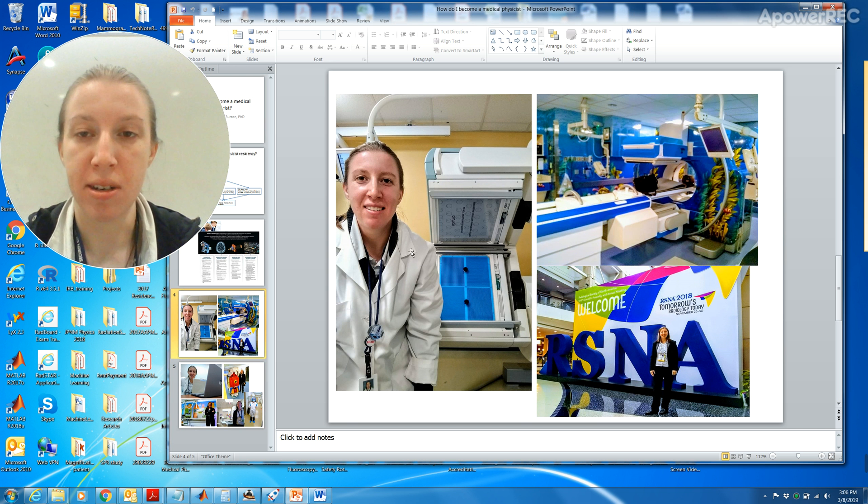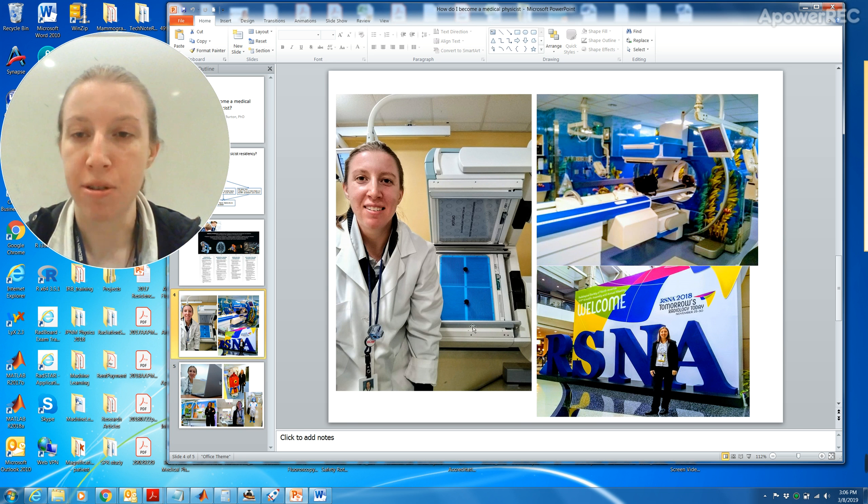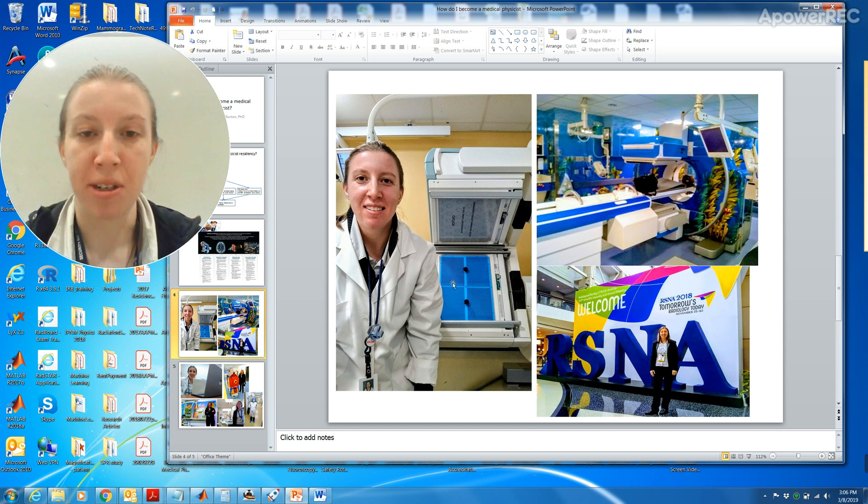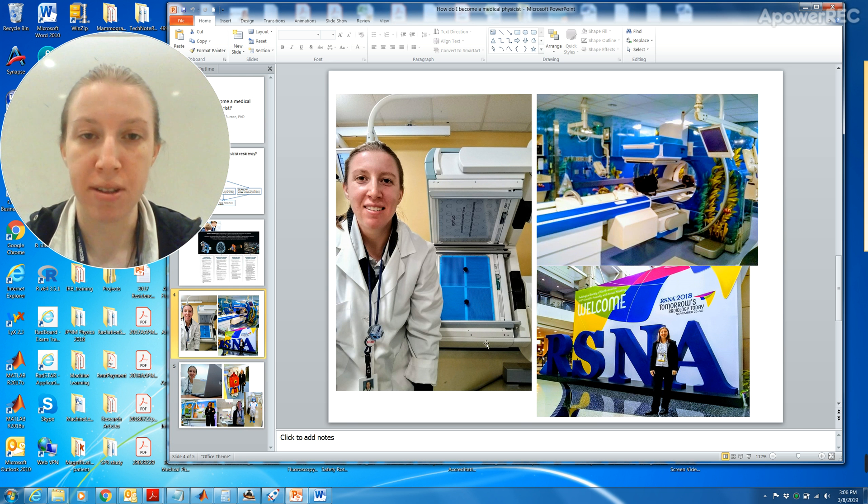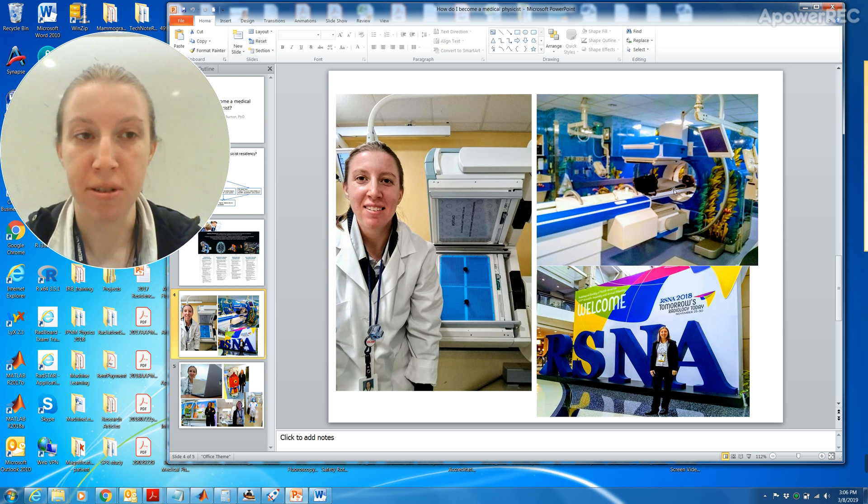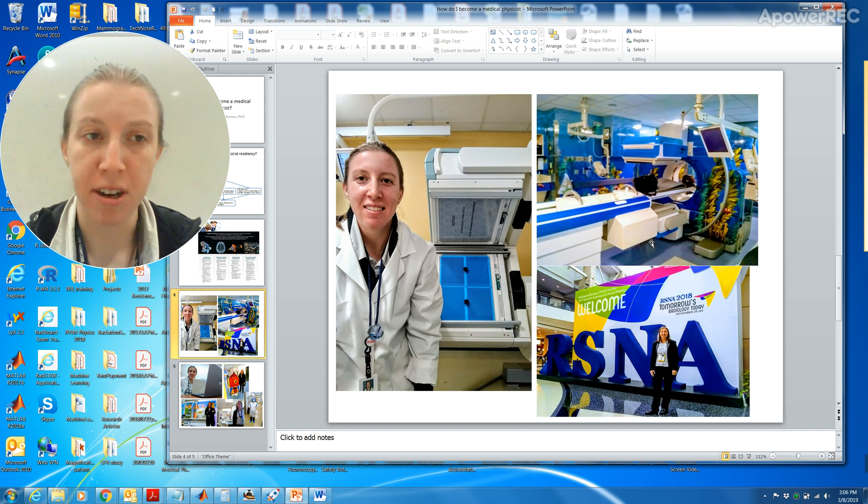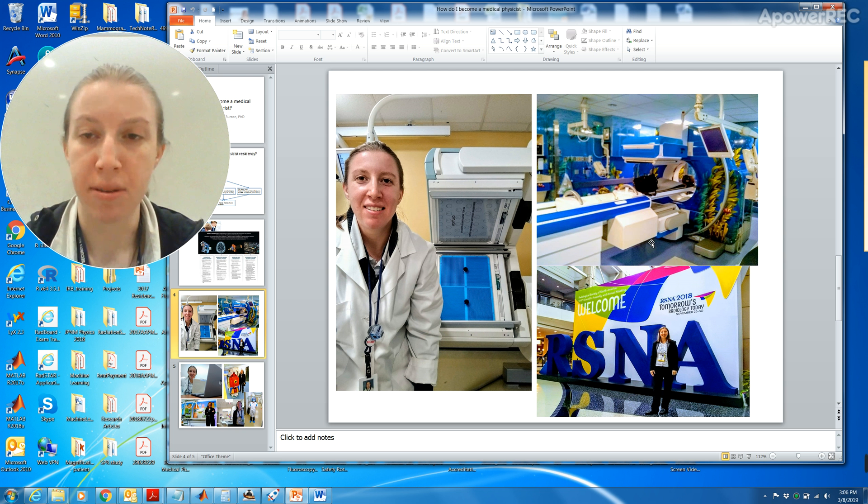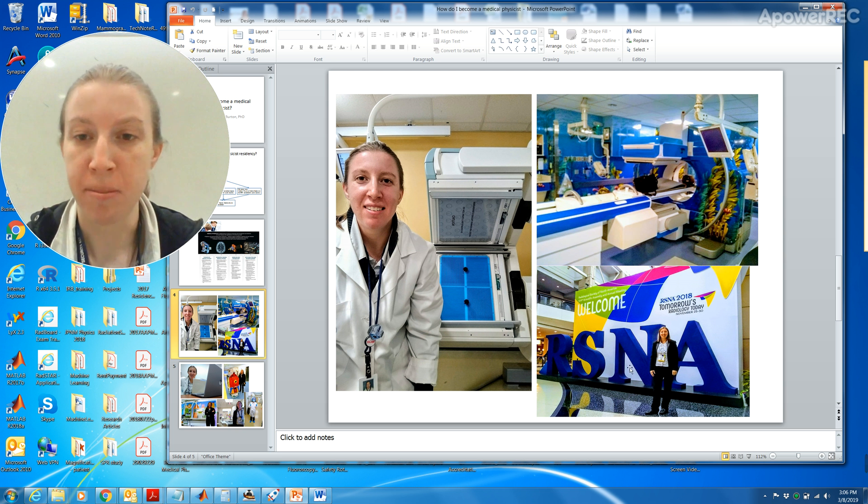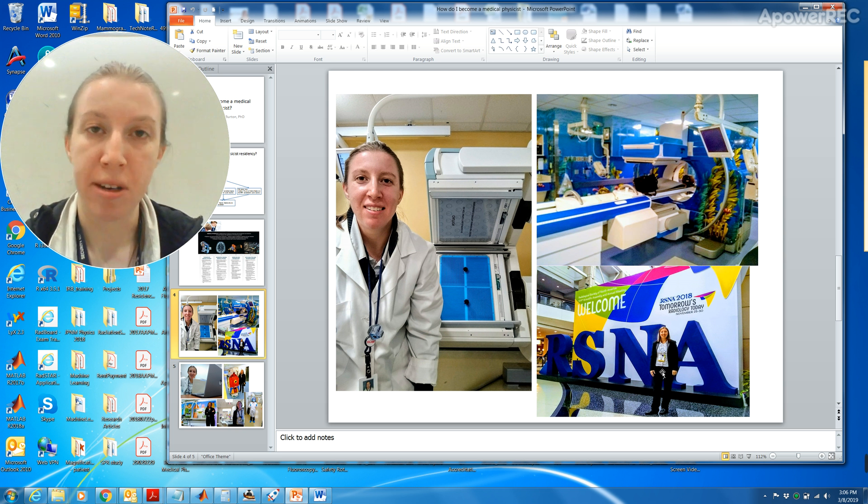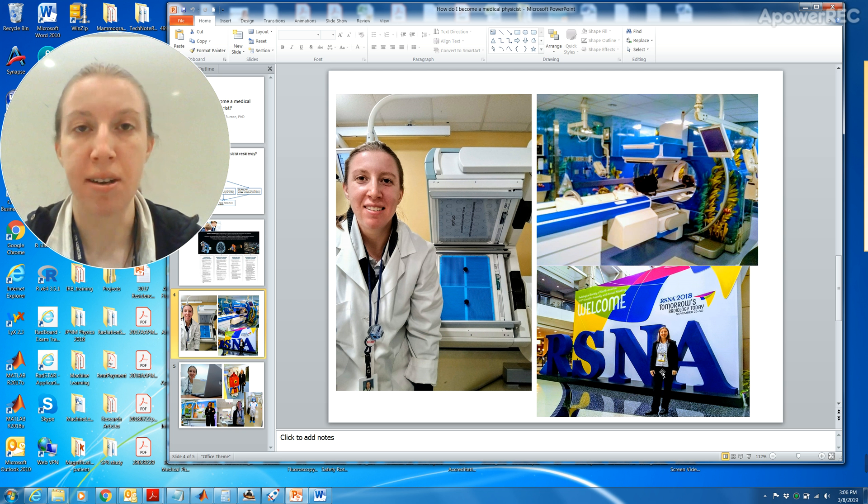I've been sharing updates of what I do during the day. This is a picture of me at Mass General just checking the resolution of a SPECT system and I also do work at Boston Children's Hospital where I did an ACR check on this SPECT CT system, and I go to conferences like the Radiological Society of North America